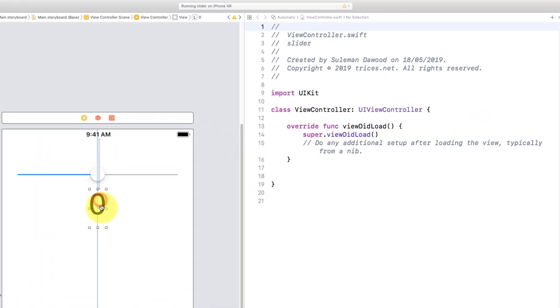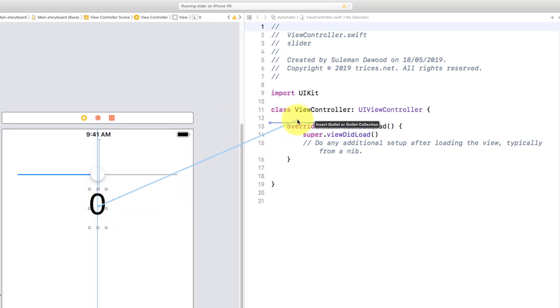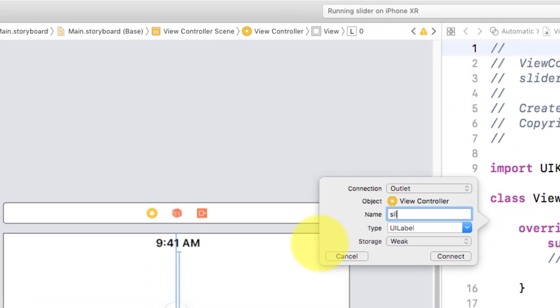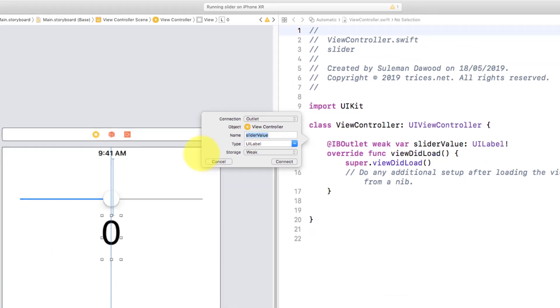Click this label, hold control and drag and drop to the controller. Type a name 'sliderValue' and click connect.